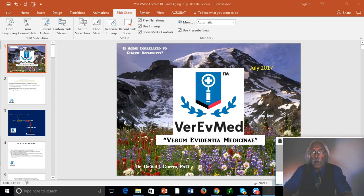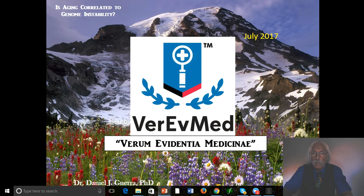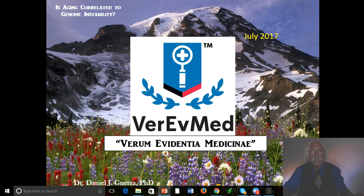We're Vera Med, Dan Guerra here. We're filming this in mid-July 2017. By the time it gets posted, it might be a little bit later. The general topic here is aging correlated to genome instability. Obviously, we're going to have to make some definitions — we have to define what we mean by genome and instability. We've done it in the past, but we'll do it again today.